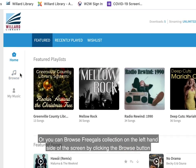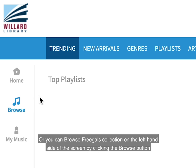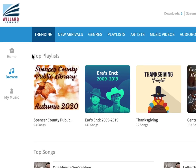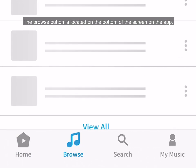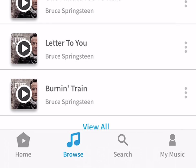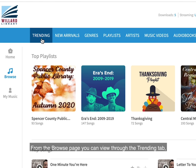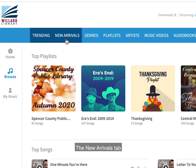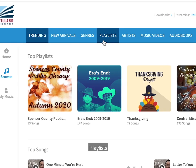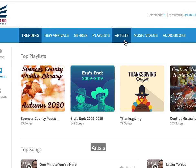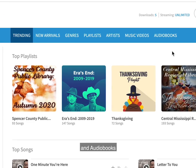Or you can browse Freegal's collection on the left-hand side of the screen by clicking the Browse button. The Browse button is located on the bottom of the screen on the app. From the Browse page, you can view through the Trending tab, the New Arrivals tab, genres, playlists, artists, music videos, and audiobooks.